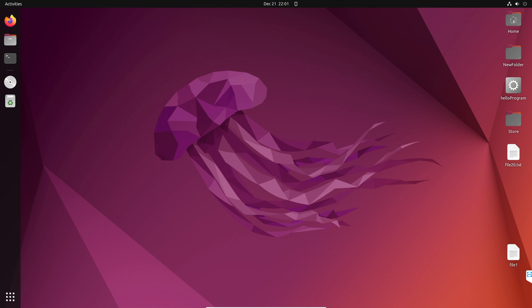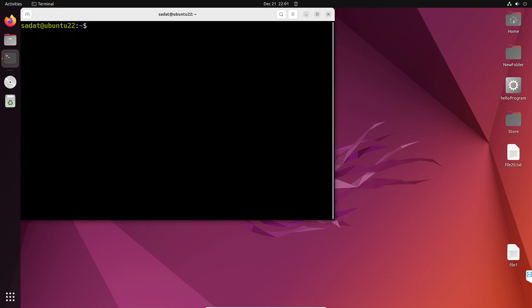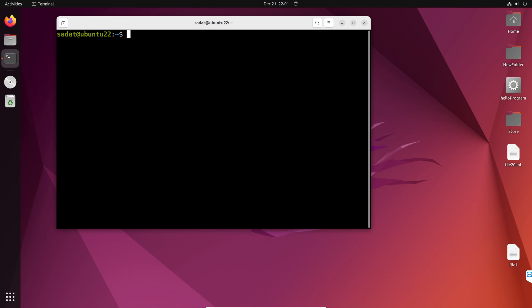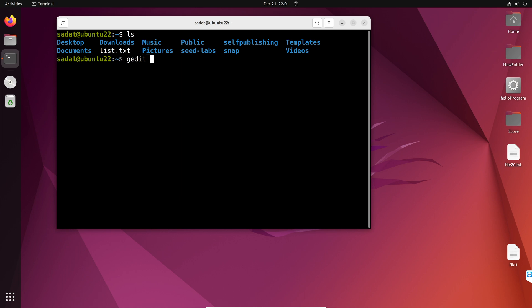To write a very simple C program, first we are going to open our terminal and then use our text editor, gedit, to create a file. So it is going to be hello.c. Let's do that. So, gedit hello.c.